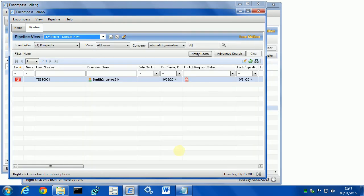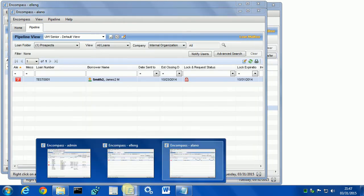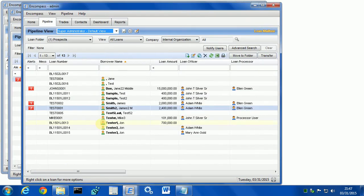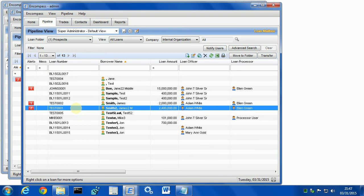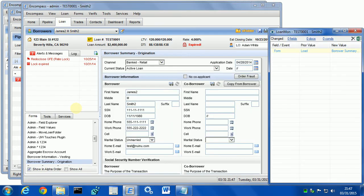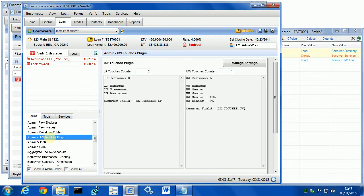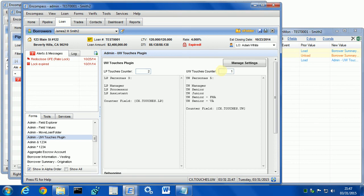Let's examine this loan as an admin. Let's go into the admin loan and let's go into the plugin admin form. As you can see, the loan processor touches counter is at 2 and the underwriter touches counter is at 1.